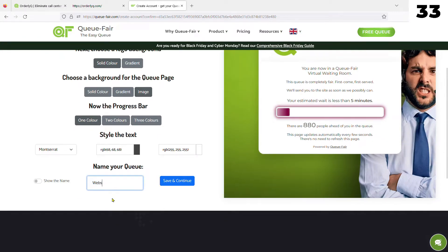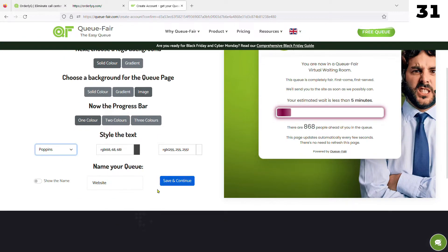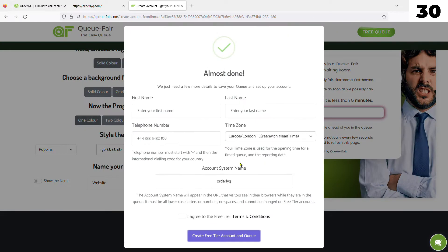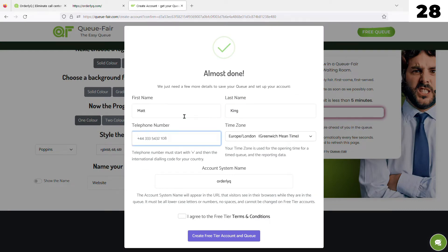When you're done making your QPage, fill in the last few pieces of information and that's all done. Your account is configured and QFair is ready for use.